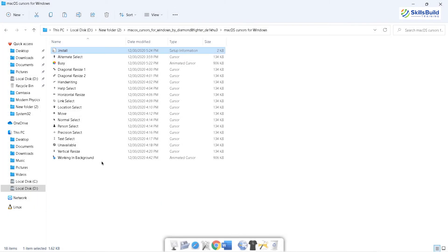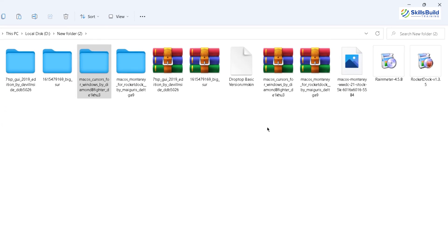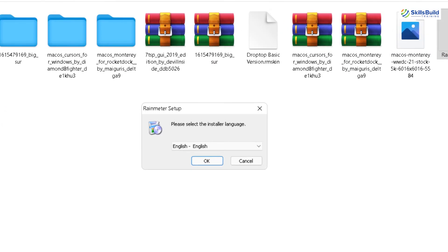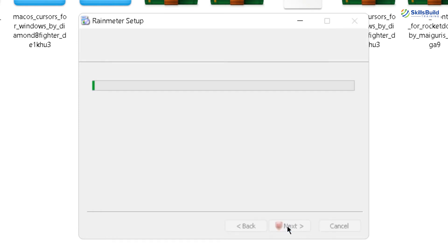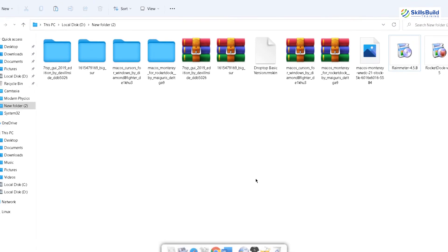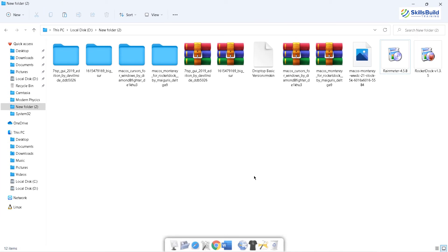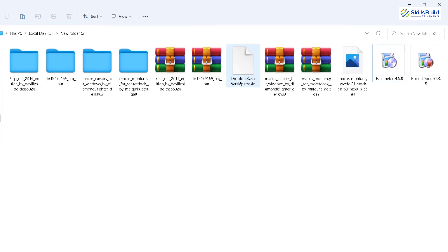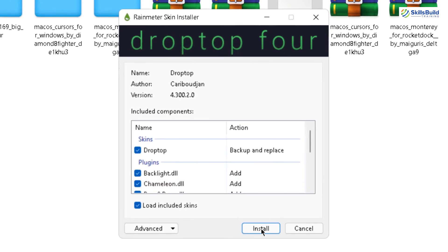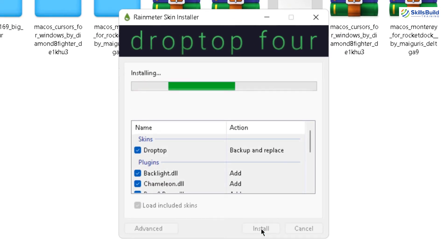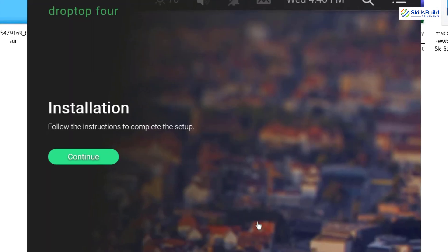Now I will install Rain Meter into my Windows 11. Click OK and install it like any other software — go with the standard installation process, click Install, Yes, and then Finish. After installing Rain Meter, we need to install one more thing and that is Drop Top Basic version. We downloaded this file from GitHub. It is basically a skin. Double click on it and install it — click Install and it will take one or two minutes to complete.